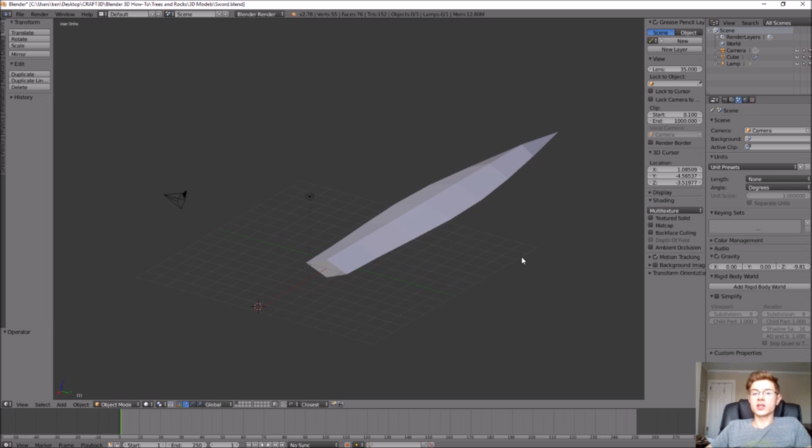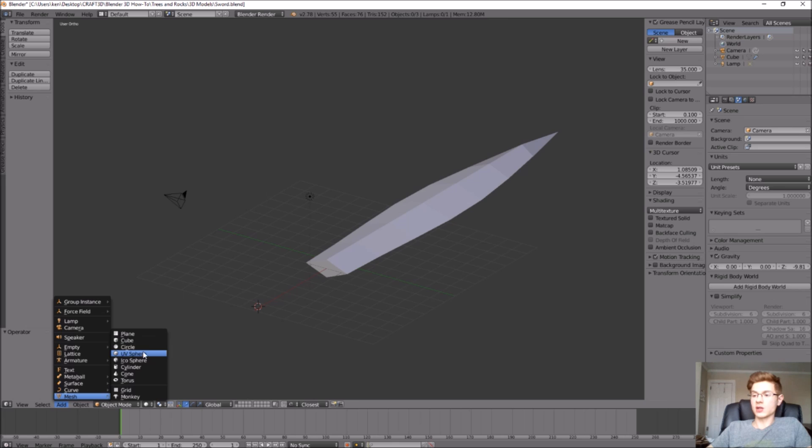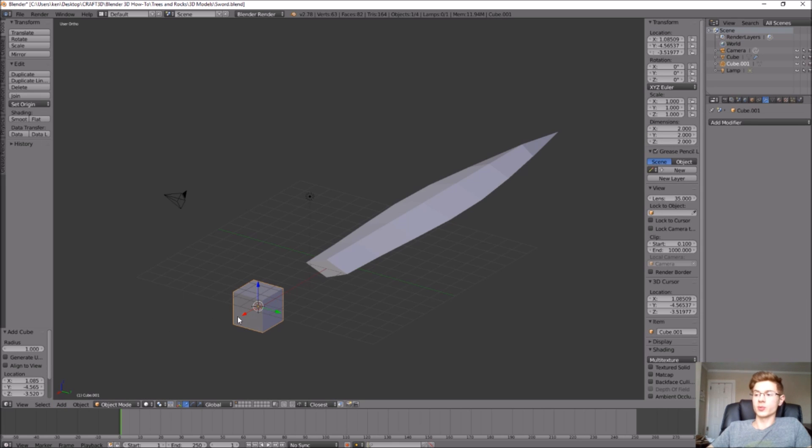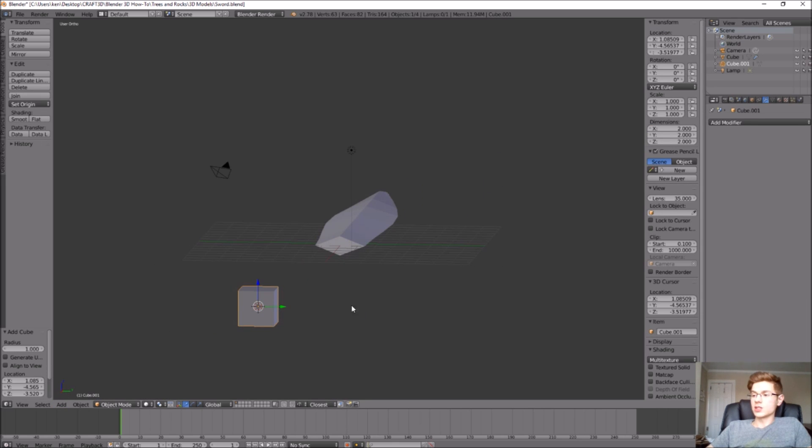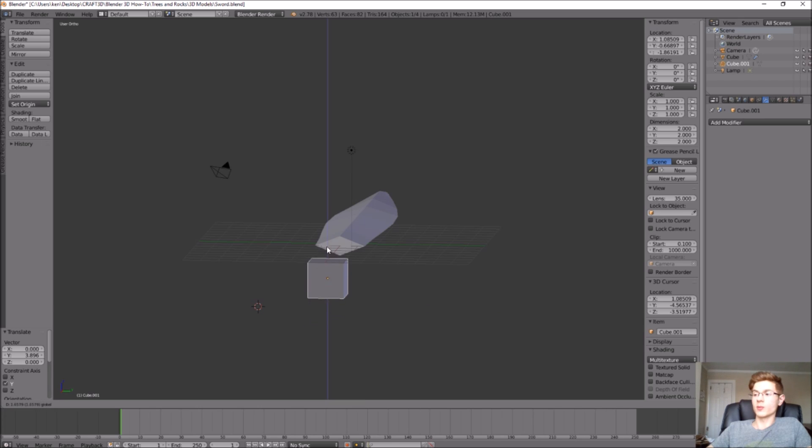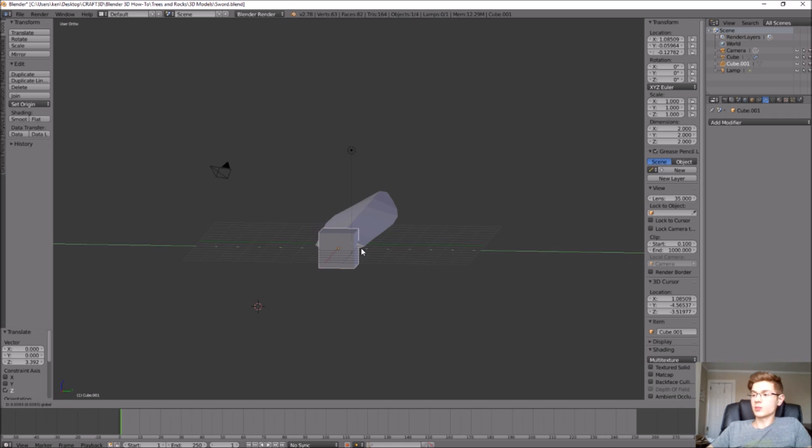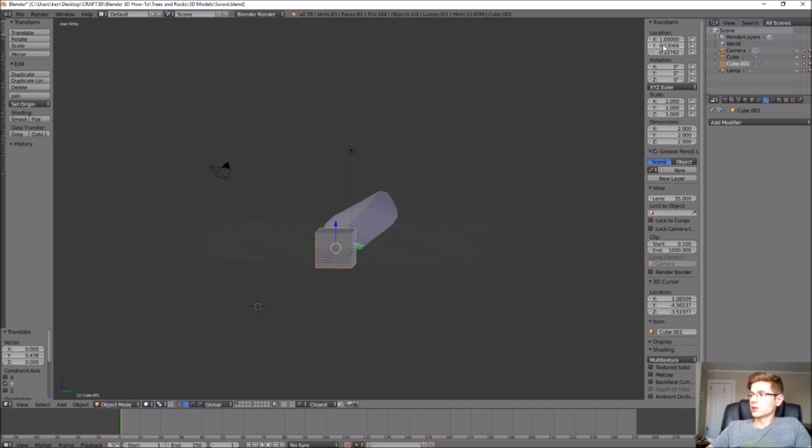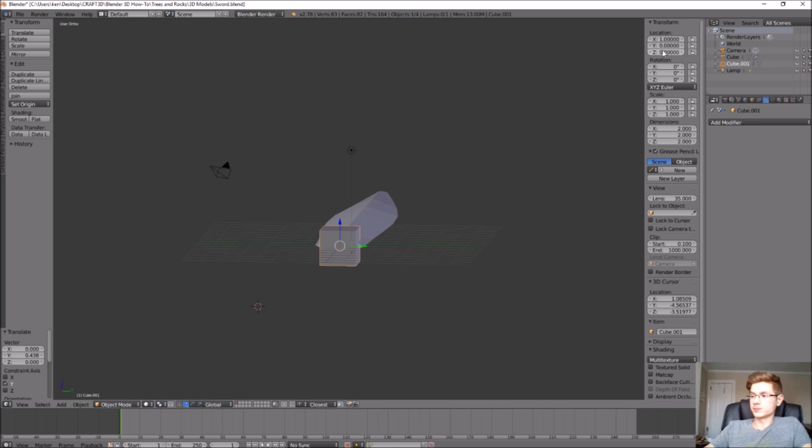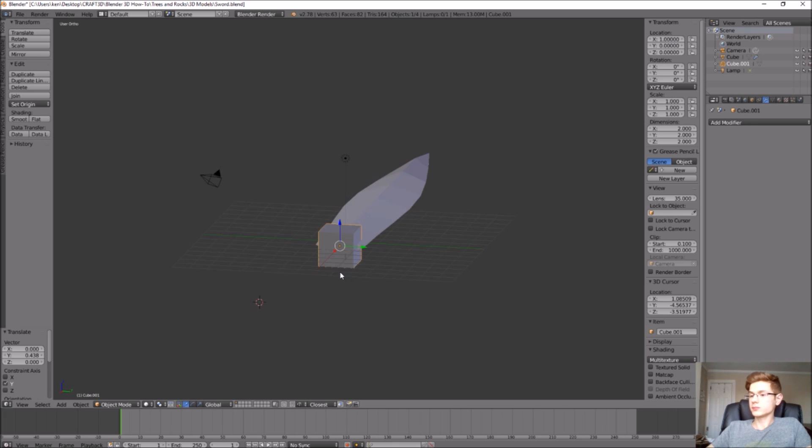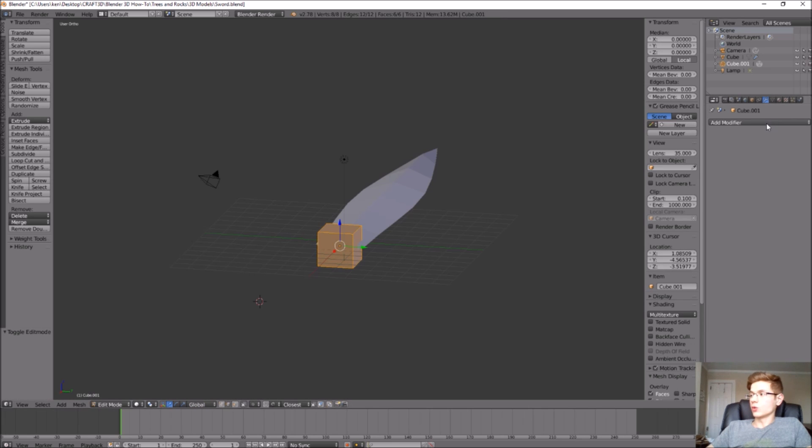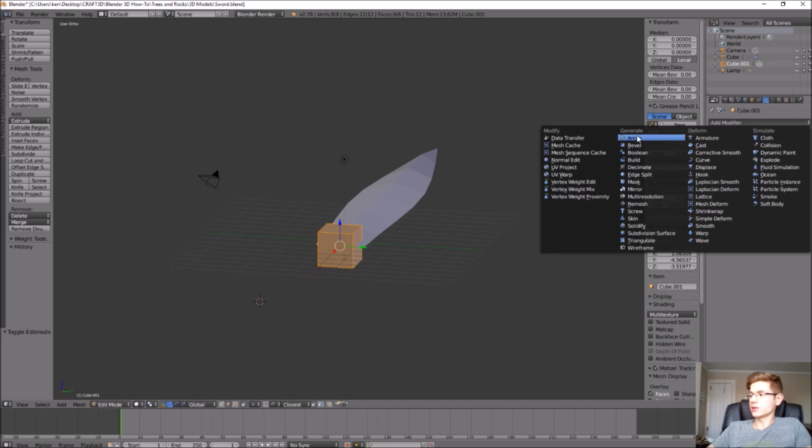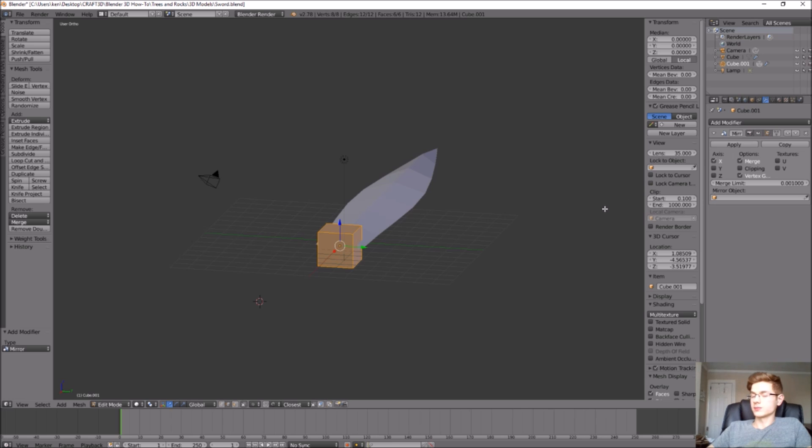Now that the blade is created, let's make the guard for the sword. Let's add mesh and we're just going to add a cube just like we did for the blade. Let's make sure that this is in the same location as the original cube. We want this to be in the middle, so that'll be X is 1, Y is 0, and Z is 0. If we jump into edit mode, we can add a mirror modifier just like we did for the blade. Under modifier go add modifier. Under generate we can find the mirror tool. Again, just like the blade, the axes that we want selected are the Y and the Z axes.